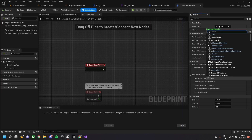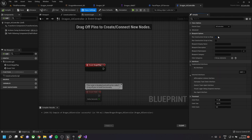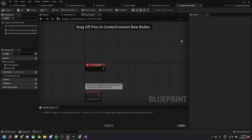After compilation, go back to the blueprint class we created previously. In class settings, change the parent class to 'DragonAIController'. You'll see an AI behavior tree field where you select 'dragon_idle_BT' which we created previously.